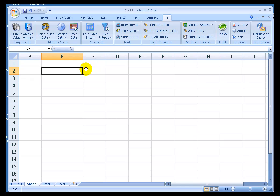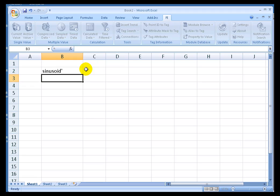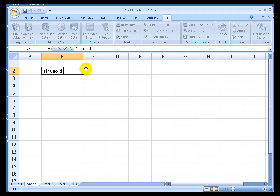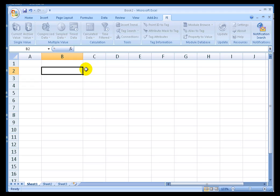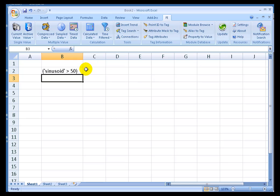I can specify an expression. Now, I'm going to start this expression either with two single quotes or put the whole thing in parentheses. Remember, if you start the name of a Tag in an expression, then Excel uses that first single quote as a format specifier. So, I like to resolve that by starting everything with a parentheses. I'll say Sinusoid greater than 50. That's my expression. Very simple expression. How long has Sinusoid been greater than 50?